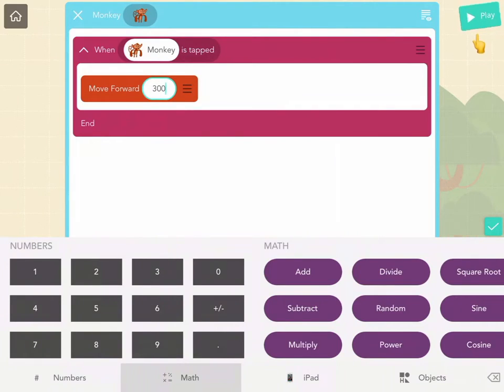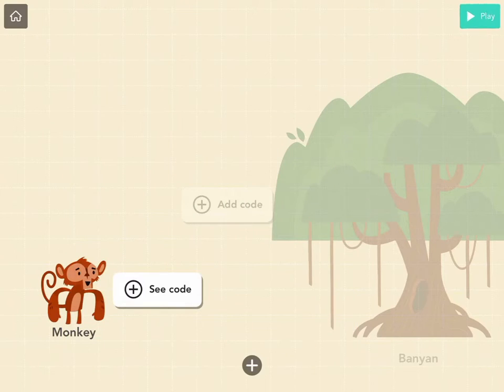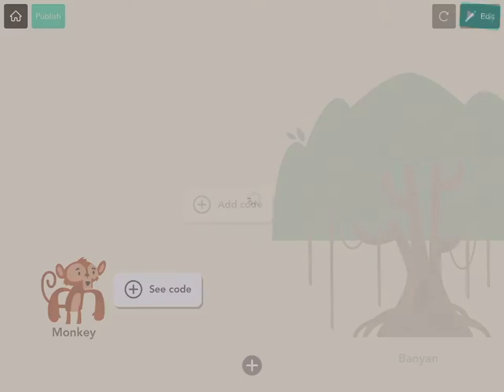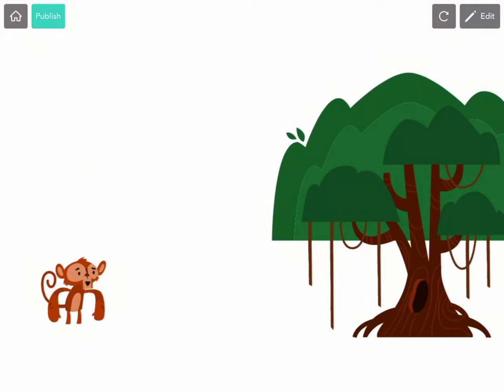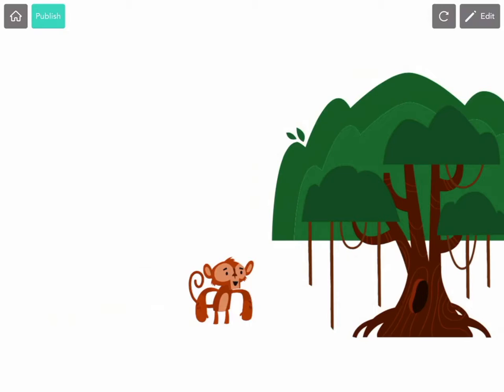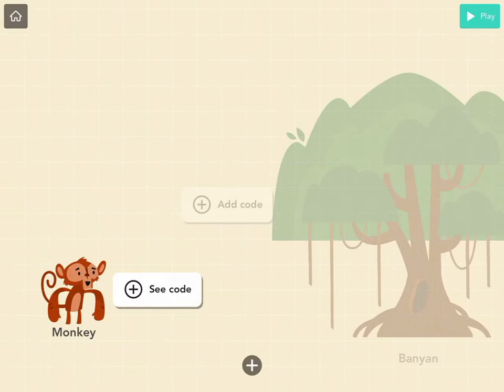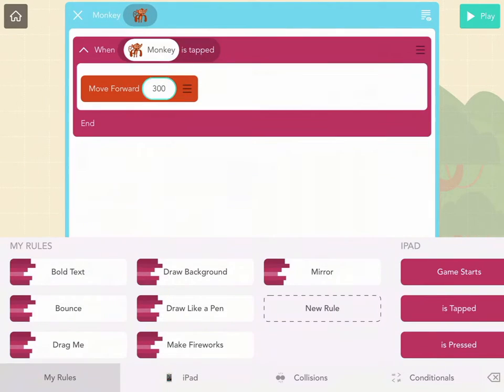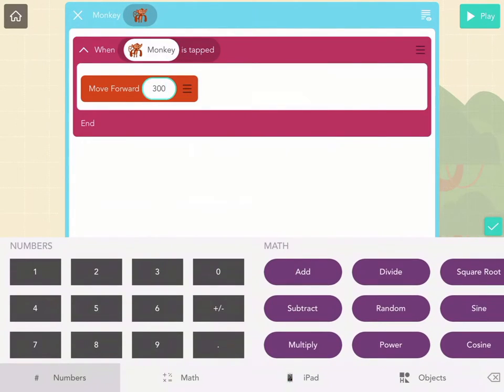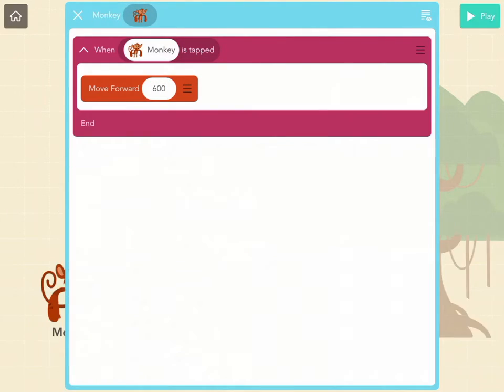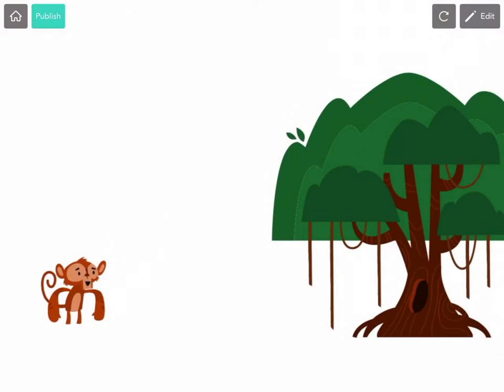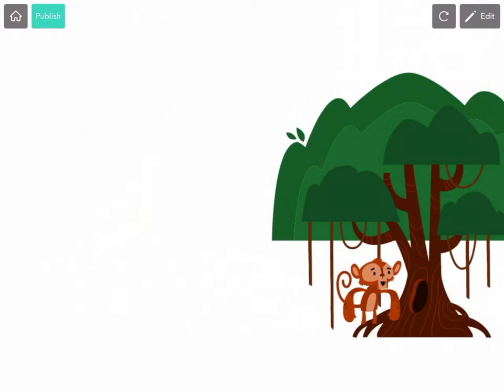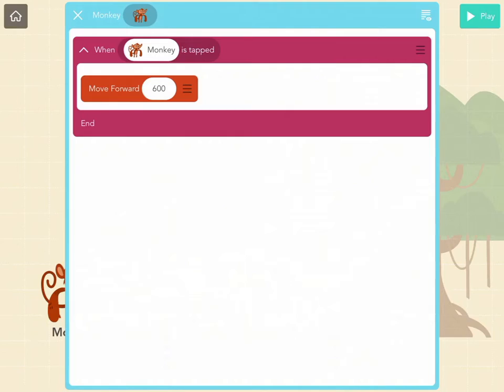That's determining the amount of space that the monkey is going to move forward. So let's hit play now in the upper corner to see if 300 is enough. I'll tap the monkey because that's what my code said. 300 wasn't quite enough. I think we may need to do 600. Let's change that to 600. And almost. Let's go with 625. That should be perfect.